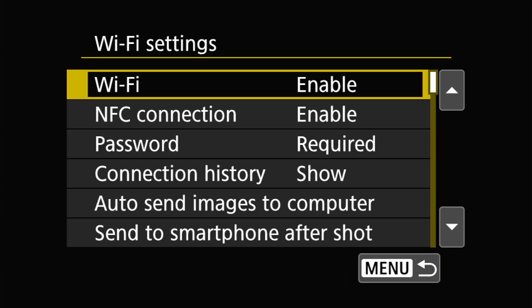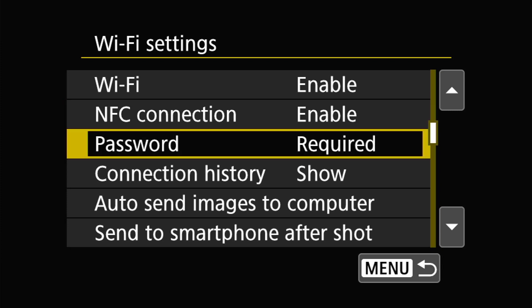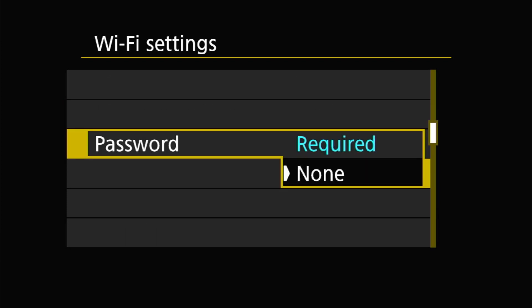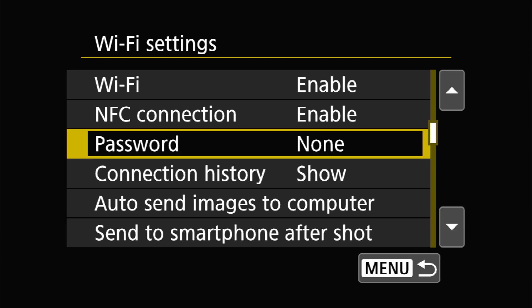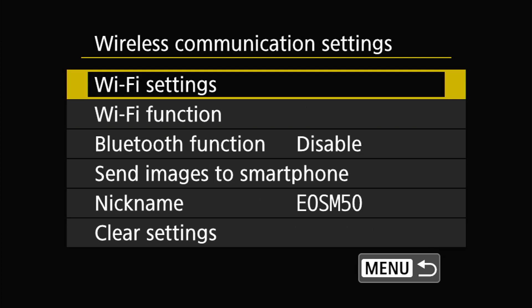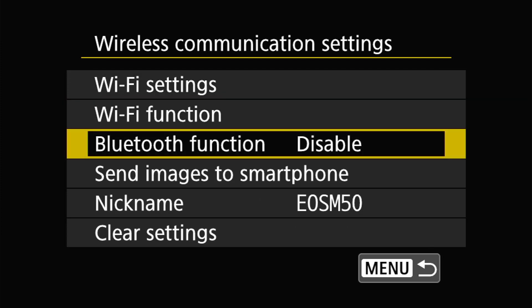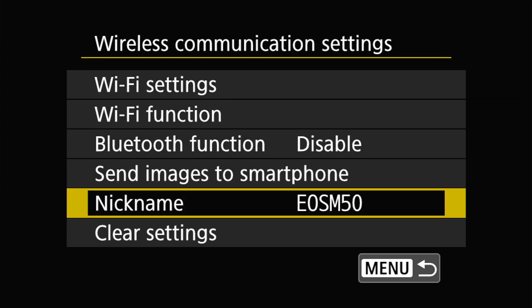Now at this time go down to password and change that to none so that you don't have to enter a password every time. Now you'll notice under nickname now you will see EOS M50.